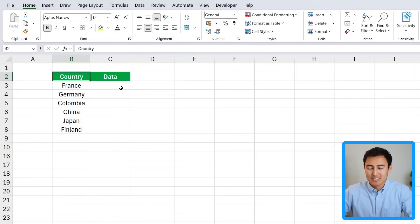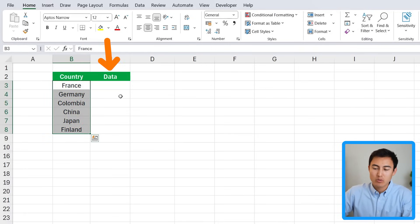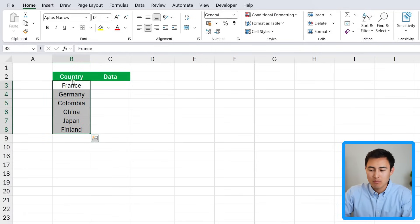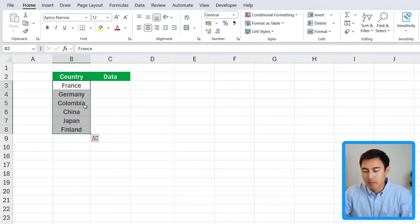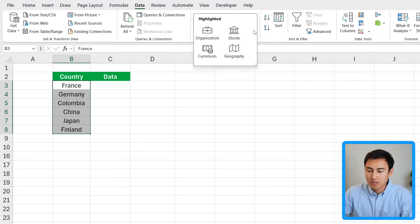Next up we have Data Types, which are kind of hard to explain so let me show you through an example. Over here we have some countries and we'd like to know more data about them — like the capital city, the population, and things like that. For this we head to the Data tab and in the drop-down select Geography.